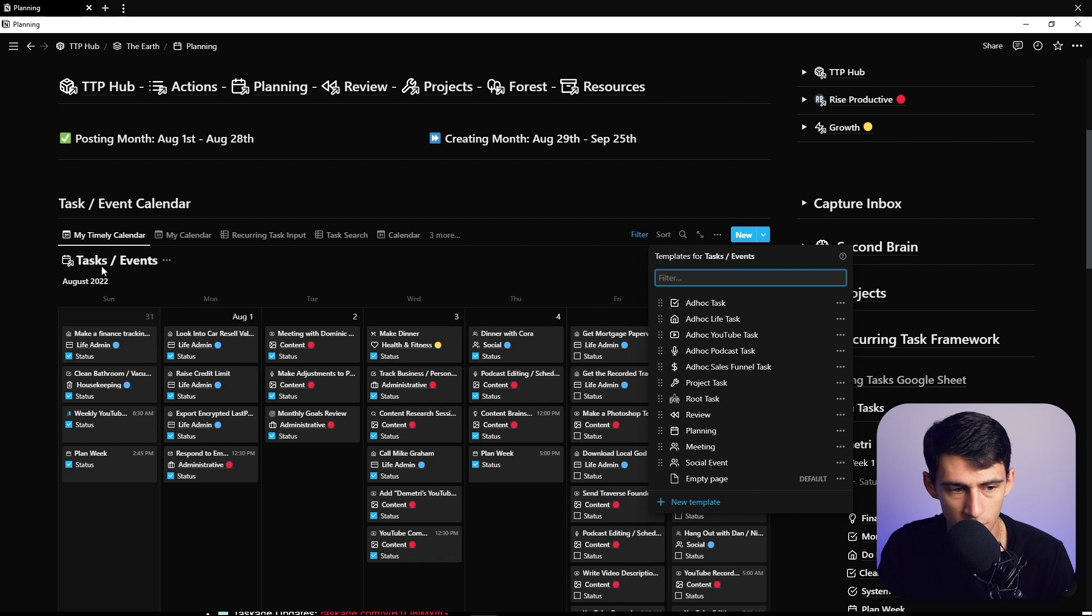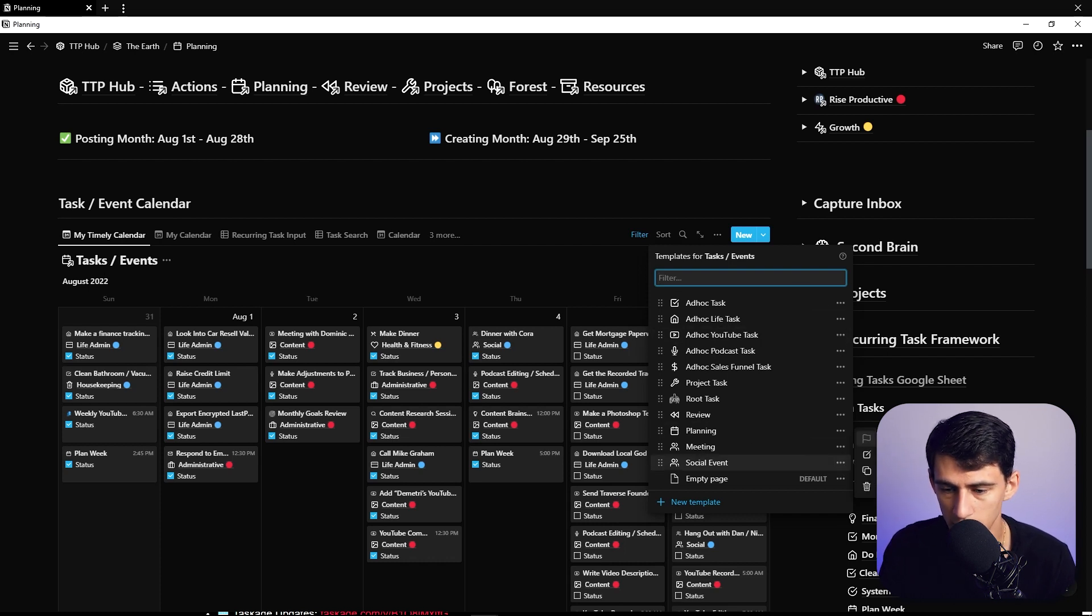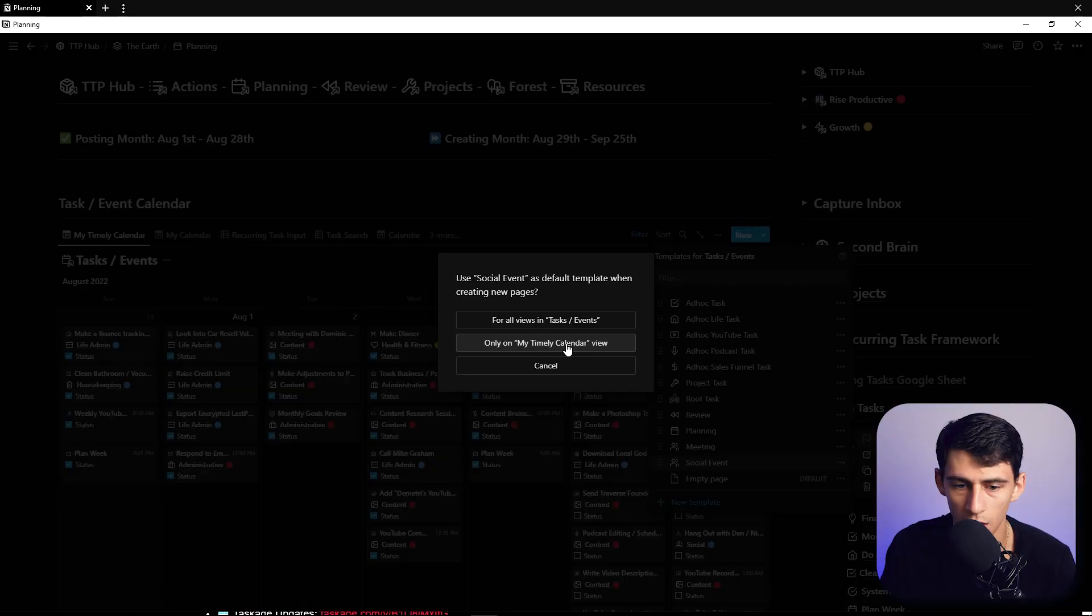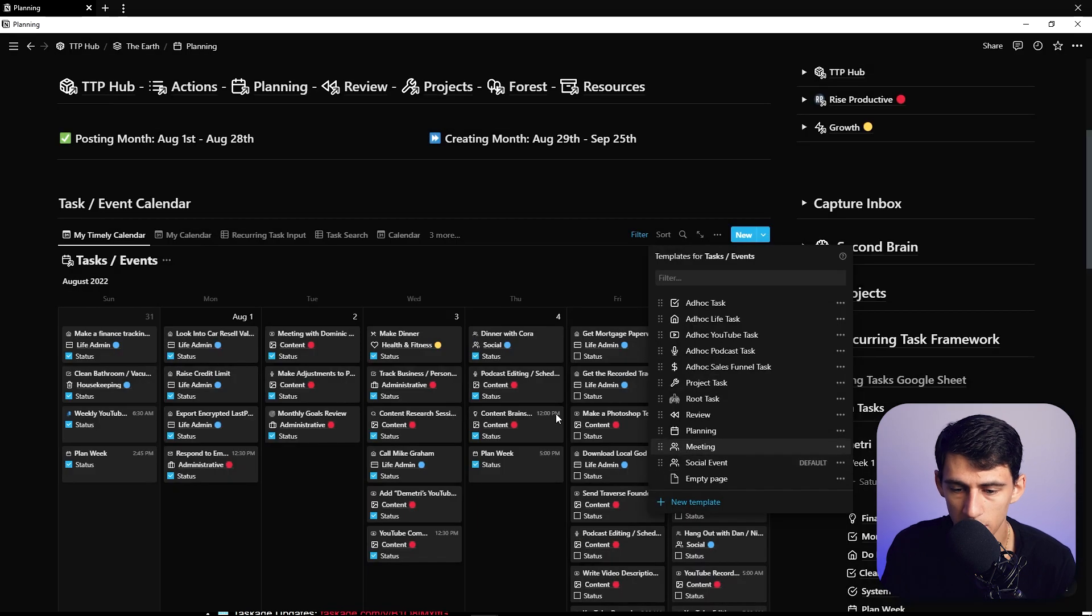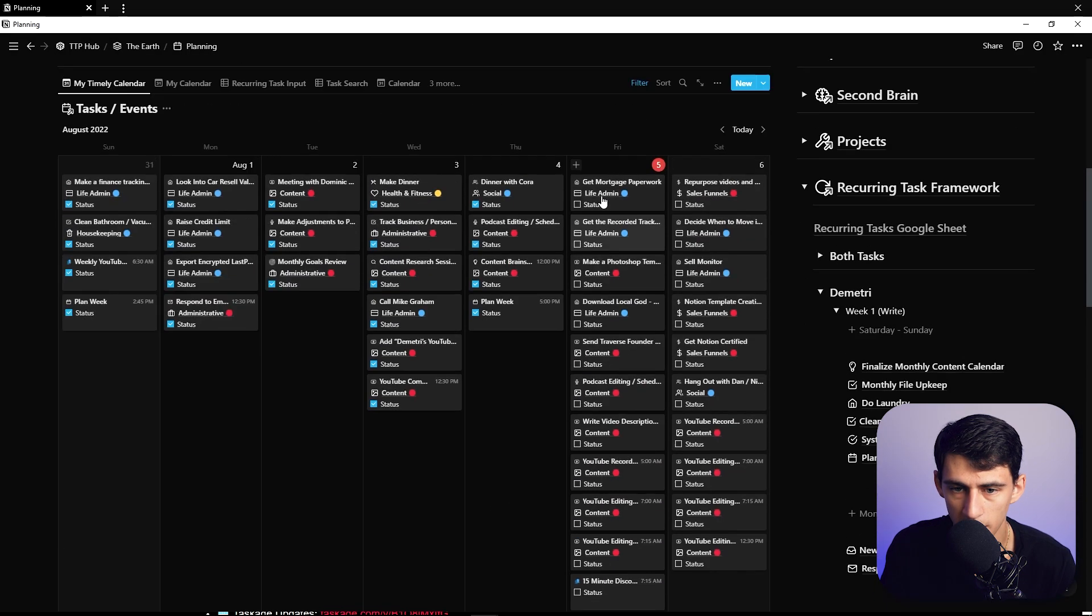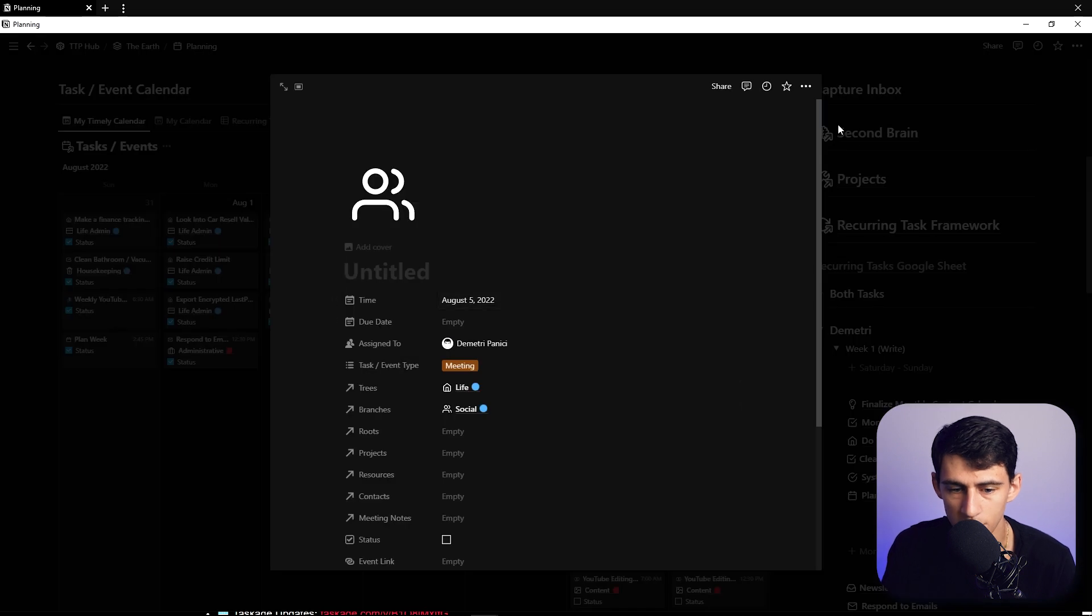I can do something like set as default a social event because I'm so social. And then I go and find this name and that would be my timely calendar view, so then when I'd go on here and make a task it would auto set it to be a social event.